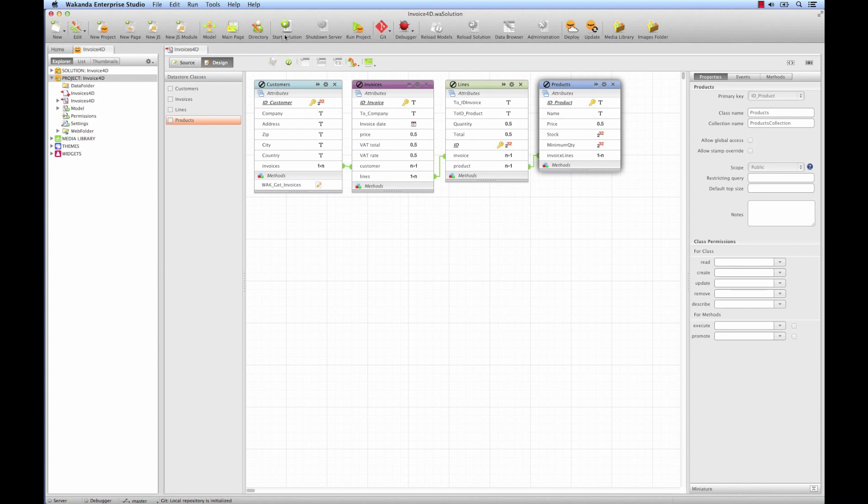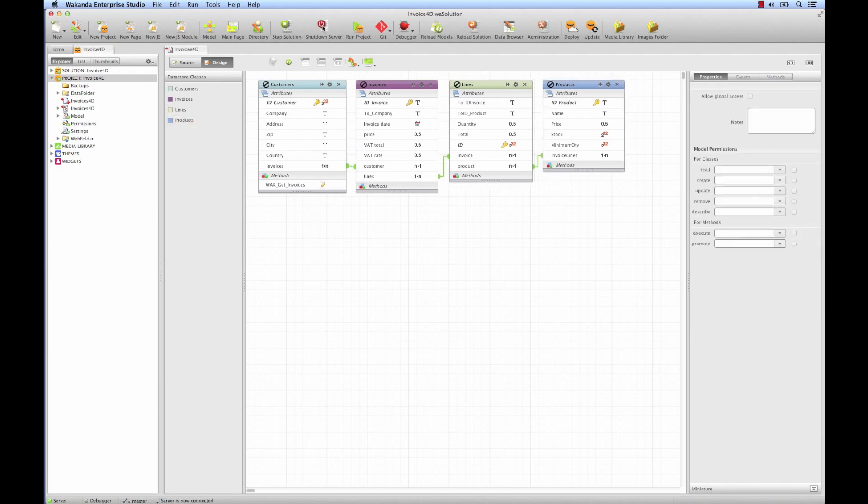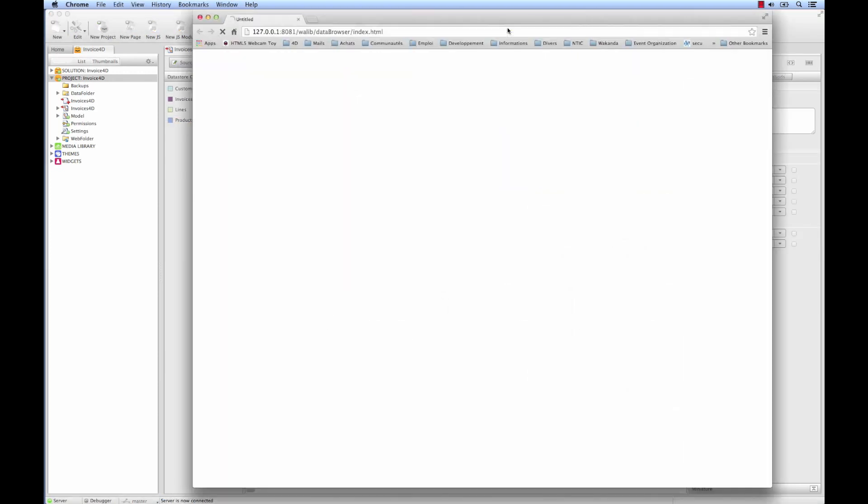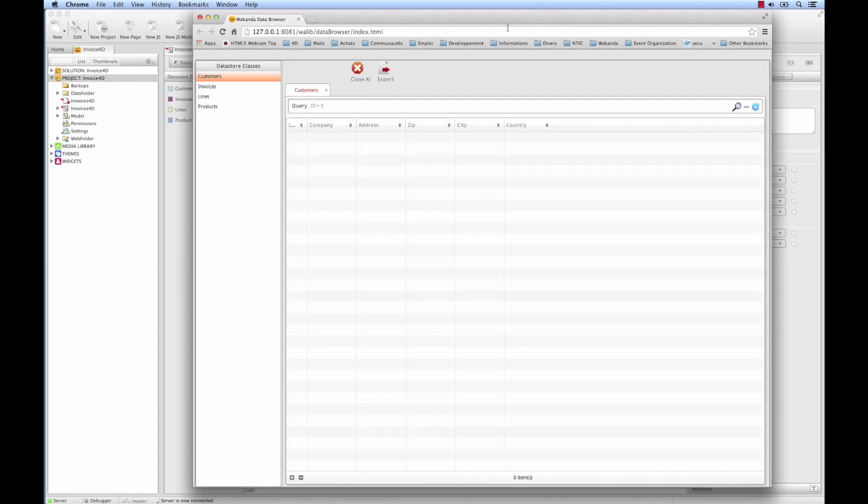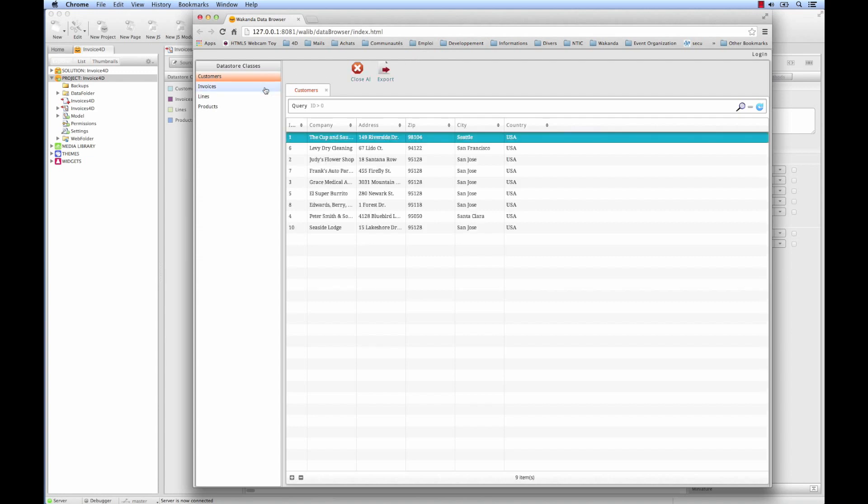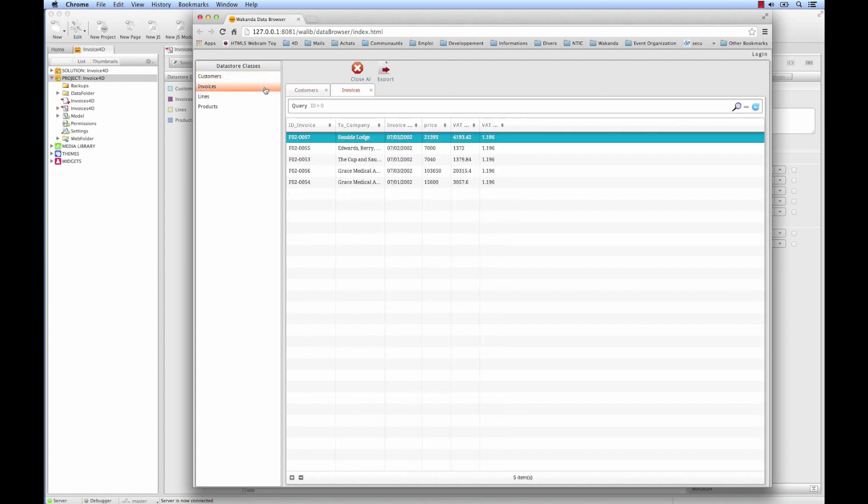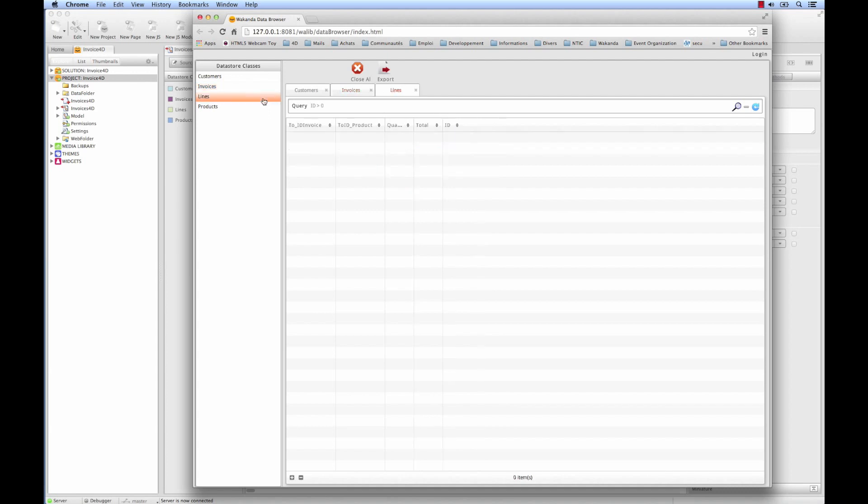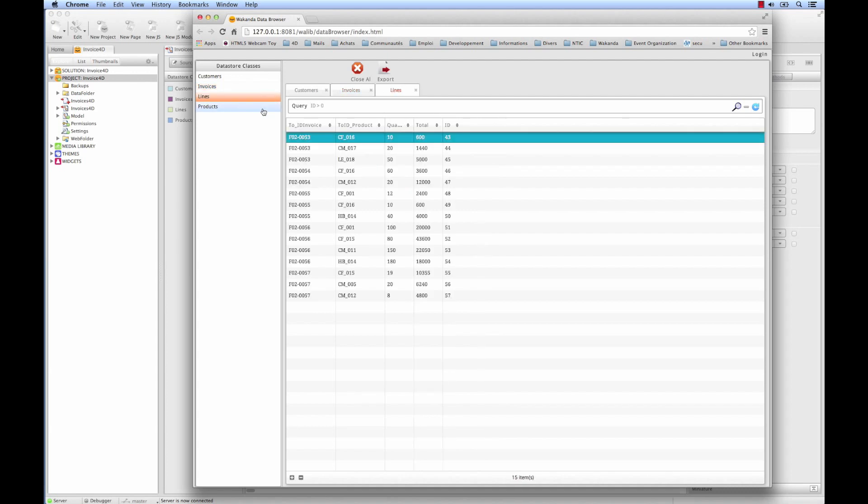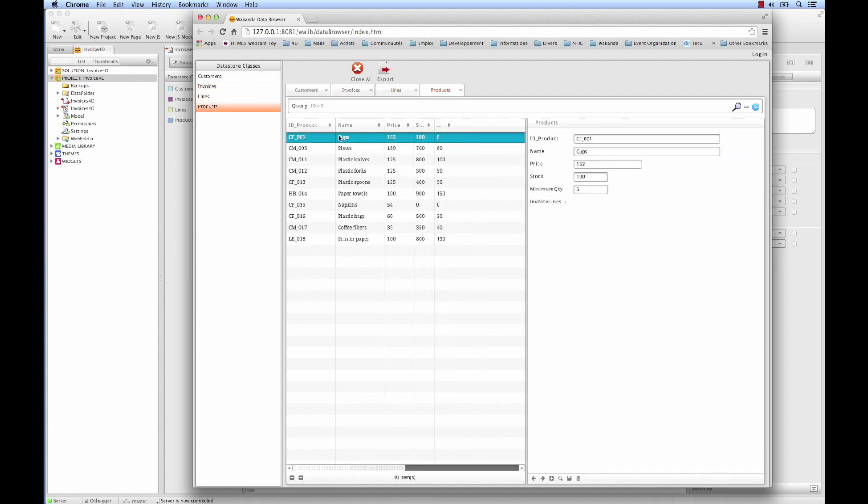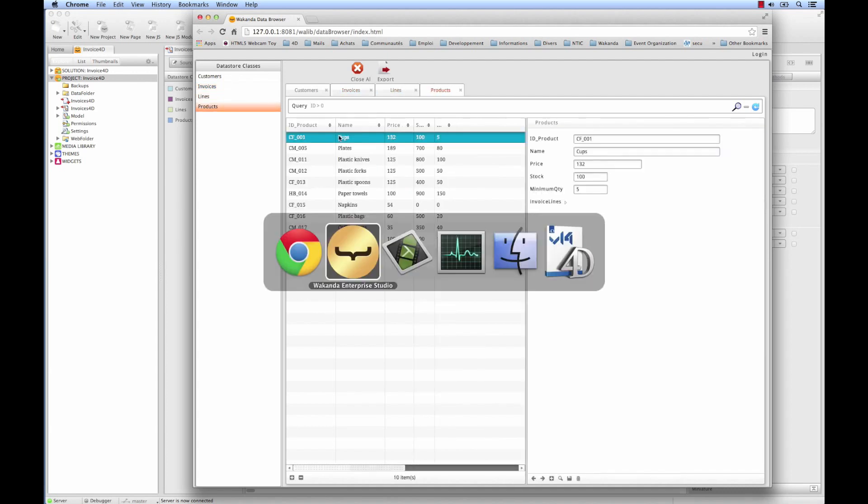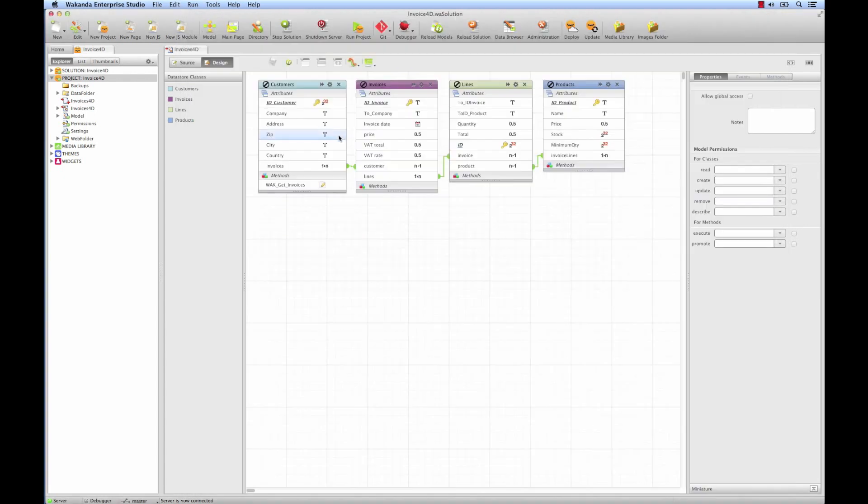We'll now launch Wakanda server. We just click on the Start Solution button, and we'll click on the Data Browser. The Data Browser is a tool that lets us visualize the data. We can now see the four tables with their data: Customers, Invoices, Lines, and Products. All of their 4D data is now present, as well as their relations. We'll come back to Wakanda, where we can now create our own interface.